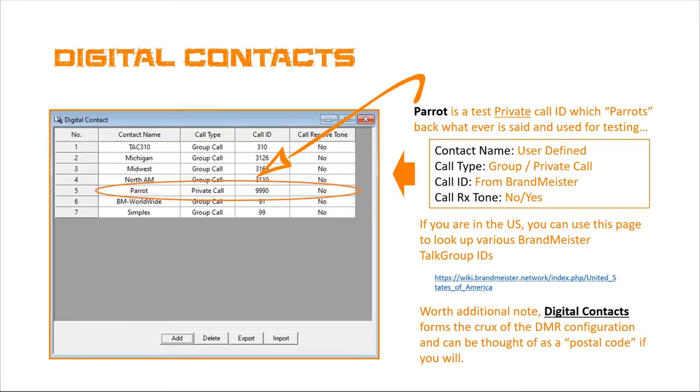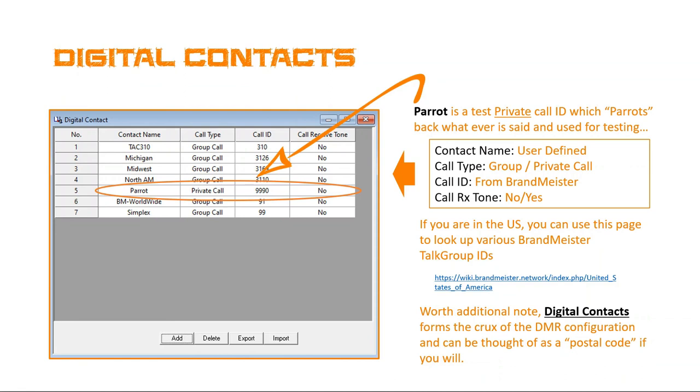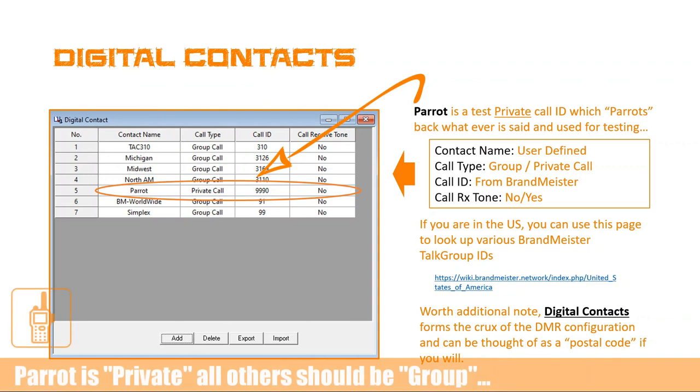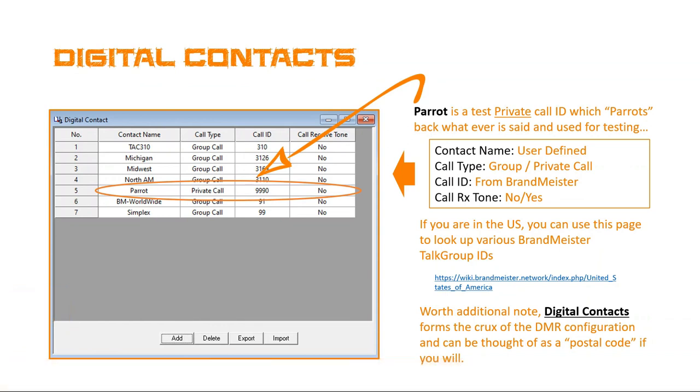Digital contacts. Now, as we mentioned, this is the crux of DMR and how it all works. And so you got to get this right for everything else to work. So as we've said before, we have contact name, which is user defined. So as you see, I've got TAC 310, Michigan, Midwest. Now, for the most part, I've copied most of these directly from the Brandmeister names. I just use whatever names they used. I entered them because personally, I just think that works best at least being a newbie to DMR. In the future, you can again name them whatever you want. You also notice that everything except Parrot is a private call type. And I'll talk about Parrot a little bit more in a minute. And then also, call tones are all known.